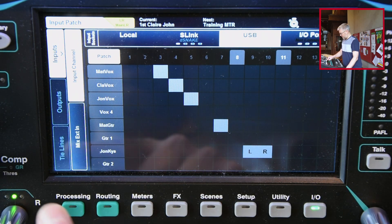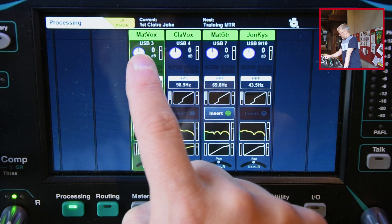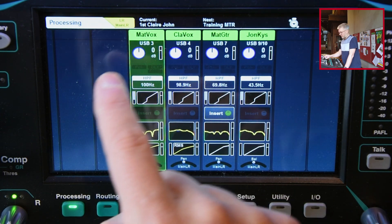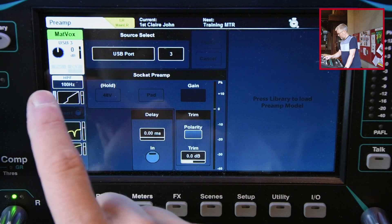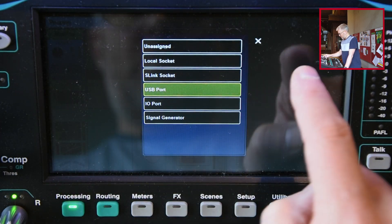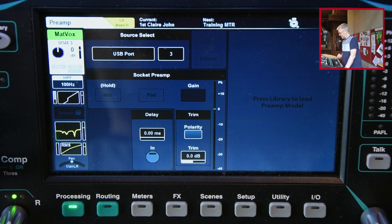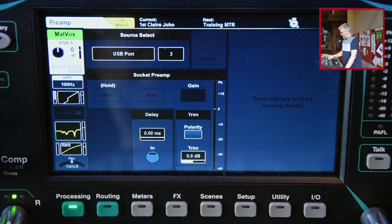You can also see the source in processing. If we go to processing, you can see at the top of each channel it says the source — before that would have said S-link, it's now saying USB. You can actually change it on there as well. If you go into the pre-amp section, you can change whether it's coming from a local or S-link source, and what input source. I find it's easier to do it on the I.O. section because you can do a bunch of them at the same time, plus you've got the library, but you can do individual ones in the pre-amp section if you want to.